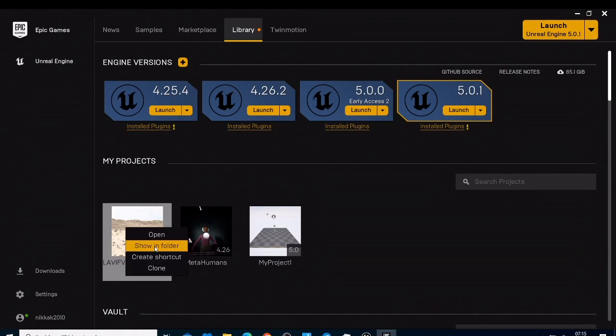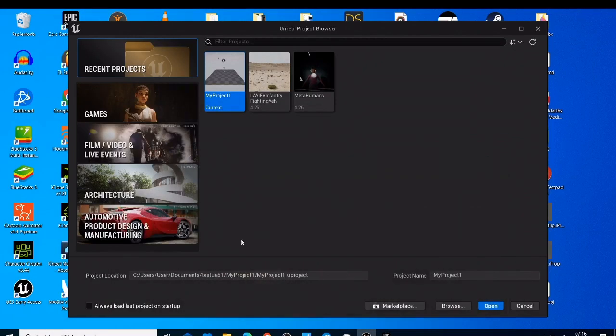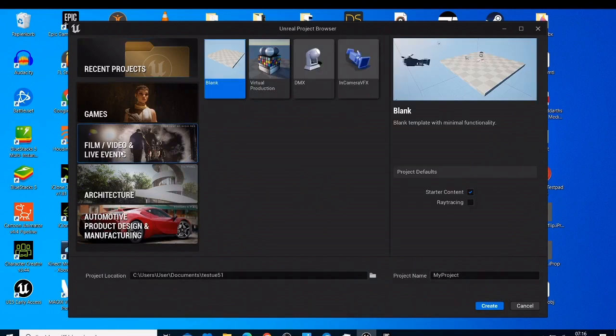So what I'm going to do is show you with a project which is an empty project. Let's make a new project, let's go to the frames, make a blank project, let's call this one test delete projects, then let's create this project.